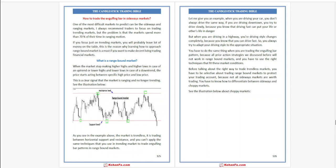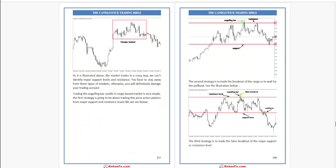Because not all sideways markets are worth trading. You have to know how to differentiate between sideways and choppy markets. As illustrated, the market trades in a choppy way — we can't identify major support and resistance levels. You have to stay away from these types of markets, otherwise you will definitely damage your trading account.